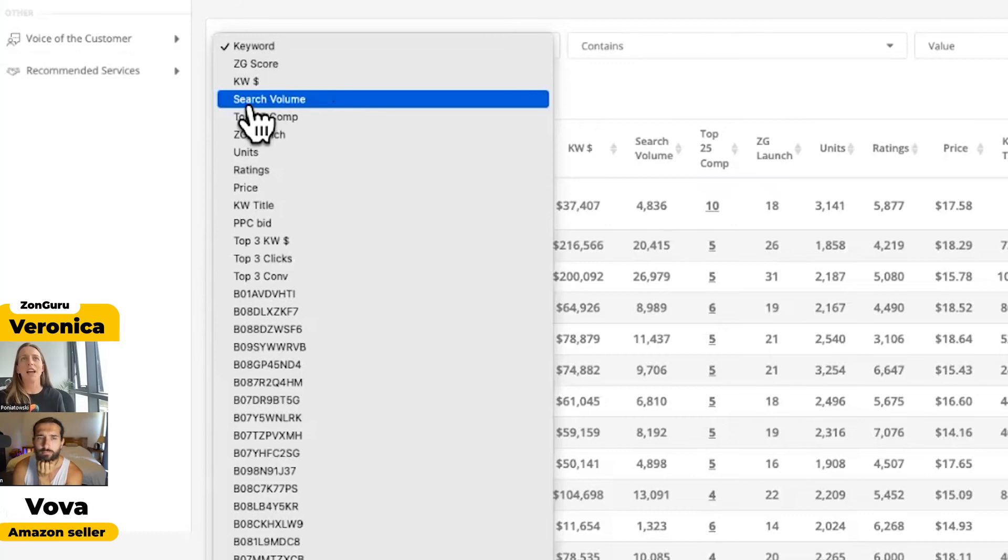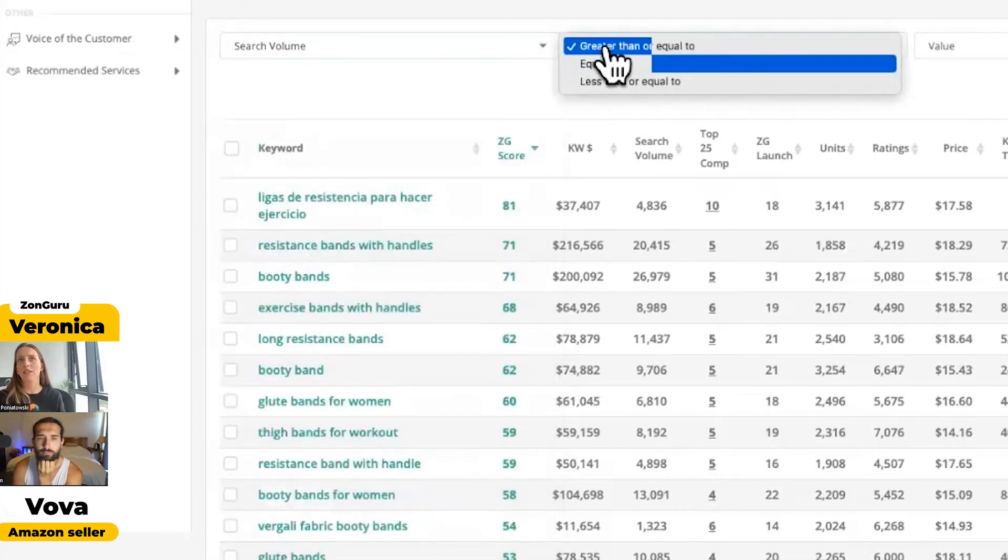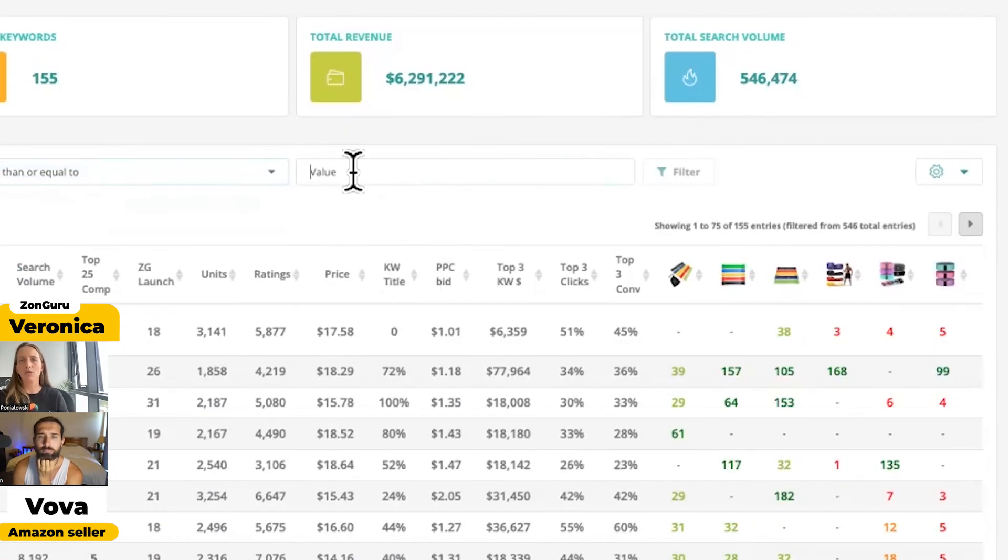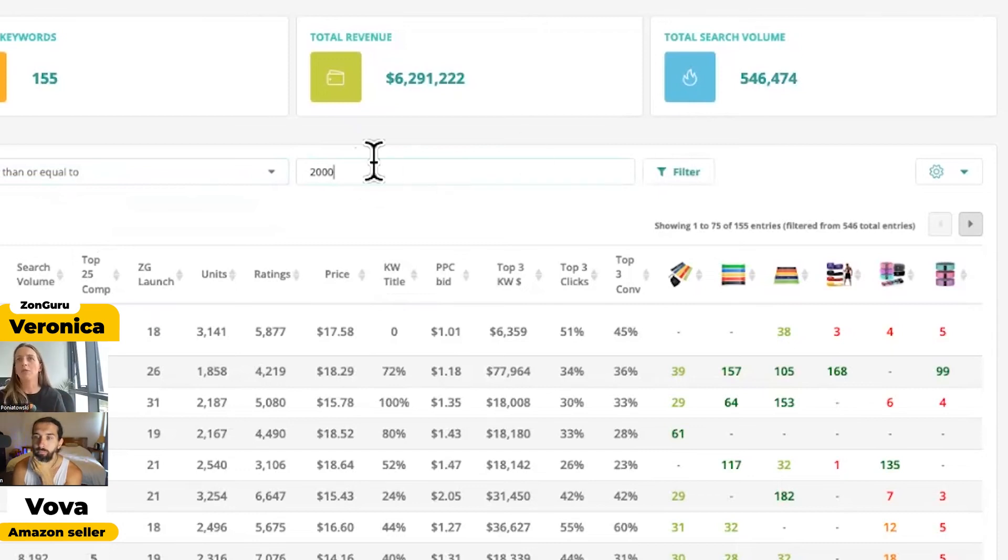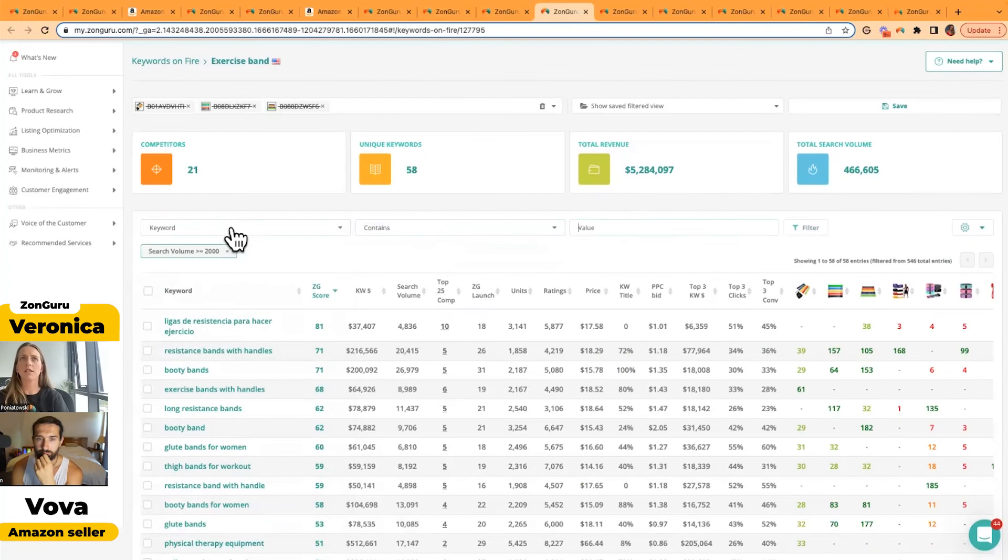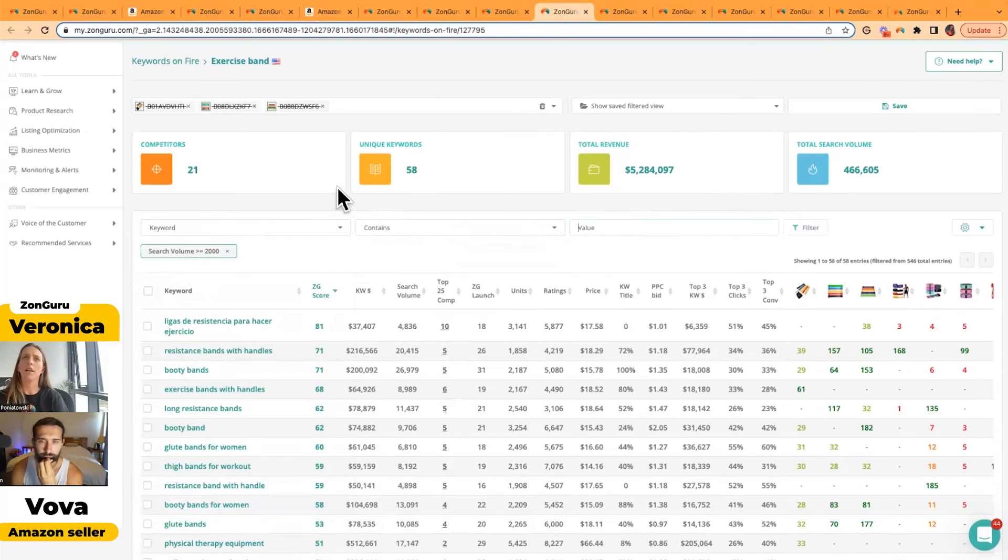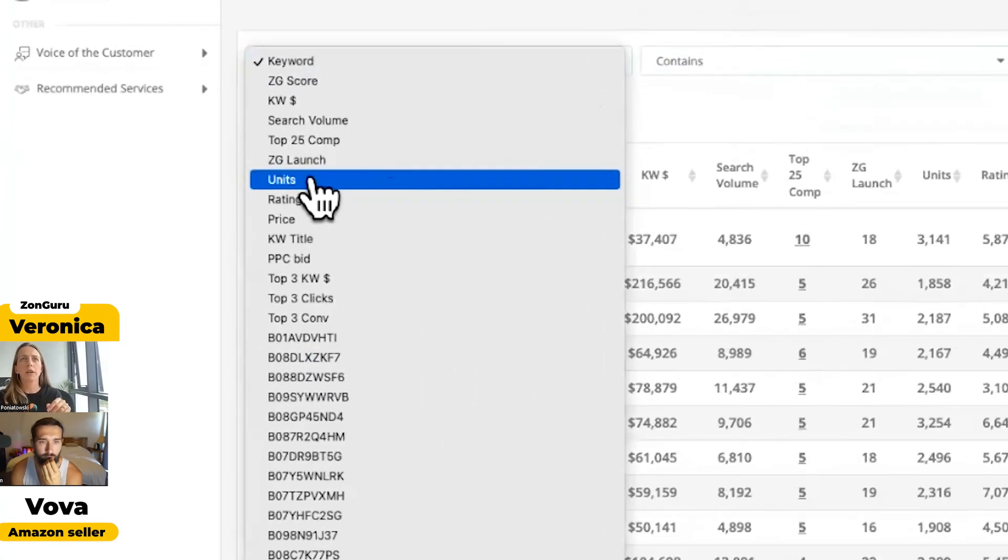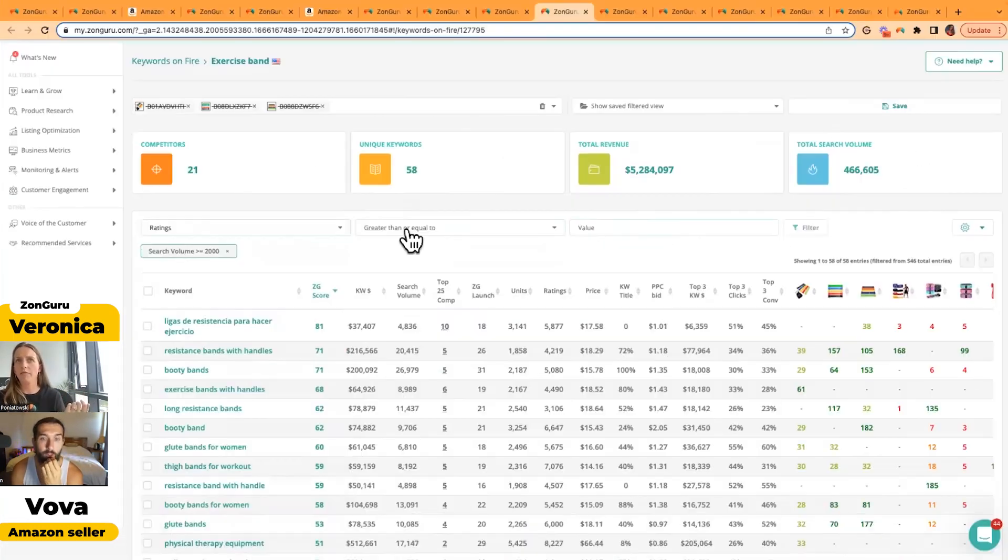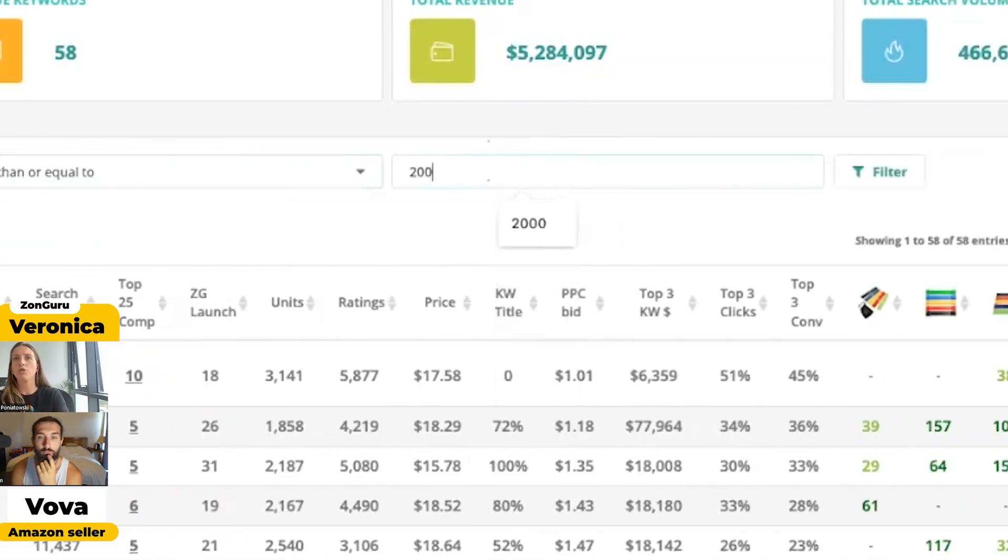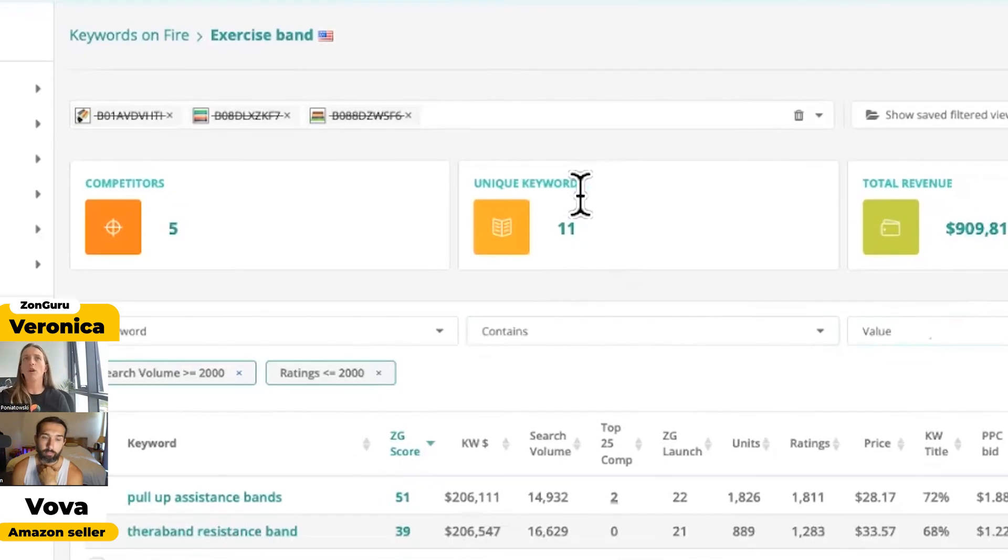I want to go further into this. Do these keywords still have search volume? Is the demand still there? I go to search volume, I can go to less than, equal to, or greater than. I'm going to go greater than or equal to, and I want to make sure—these numbers are based on what you deem to be high or low—I'm just going to write 2,000 for this example. I want the search volume for the keywords to be over 2,000 in a 30-day period. Now I've got 58 keywords. I want those keywords that are still low competition, so I can go to ratings. I don't want them to have many ratings. I can go less than or equal to 2,000 ratings.